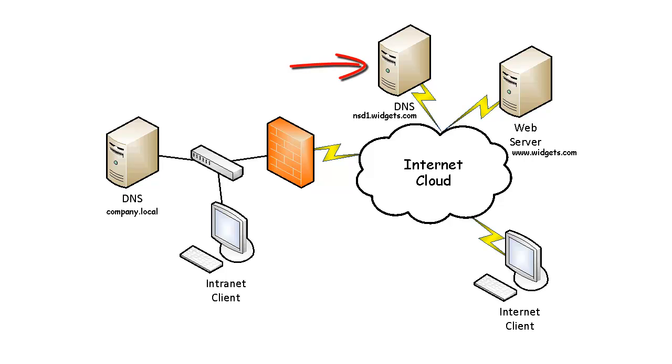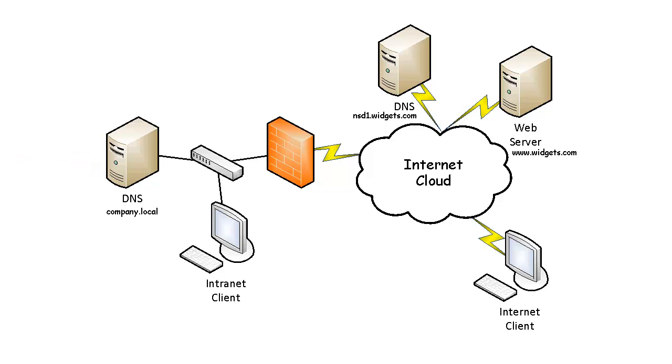Eventually, the request makes its way to the DNS server holding the widget.com zone on the internet. That server responds with the IP address of the web server back to the local DNS server inside the intranet zone, which responds back to the client. The client can then make a direct connection to the web server on the internet holding the widget.com website.